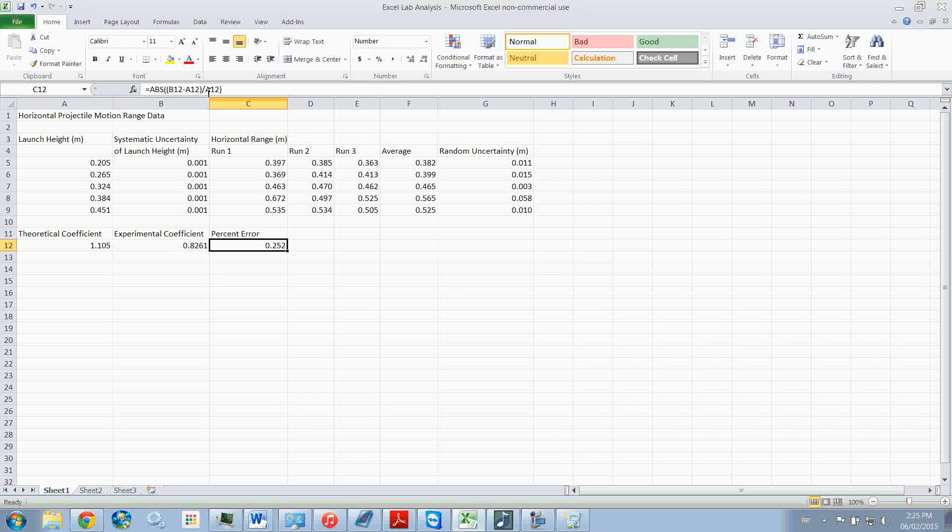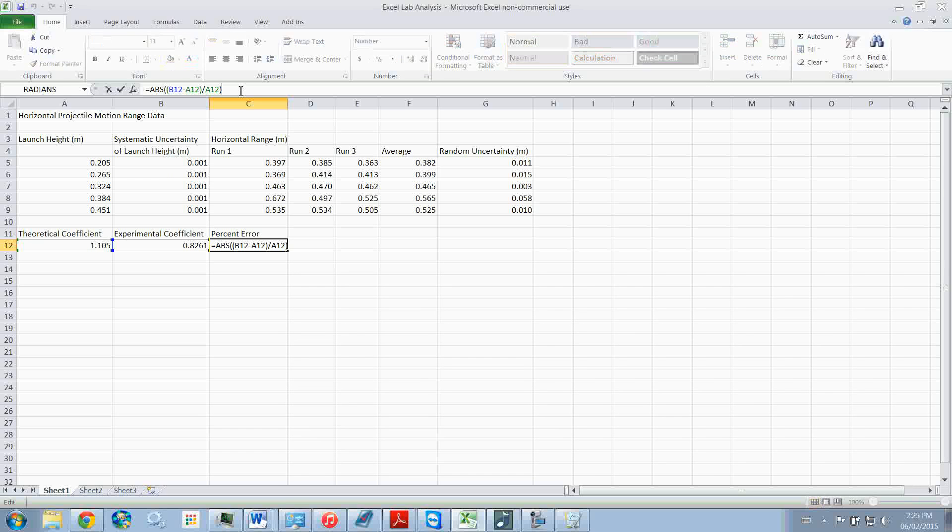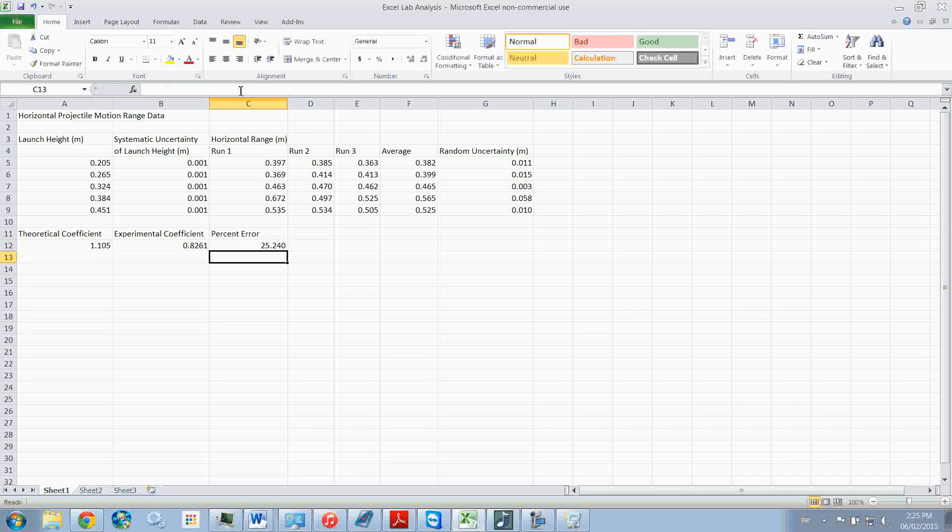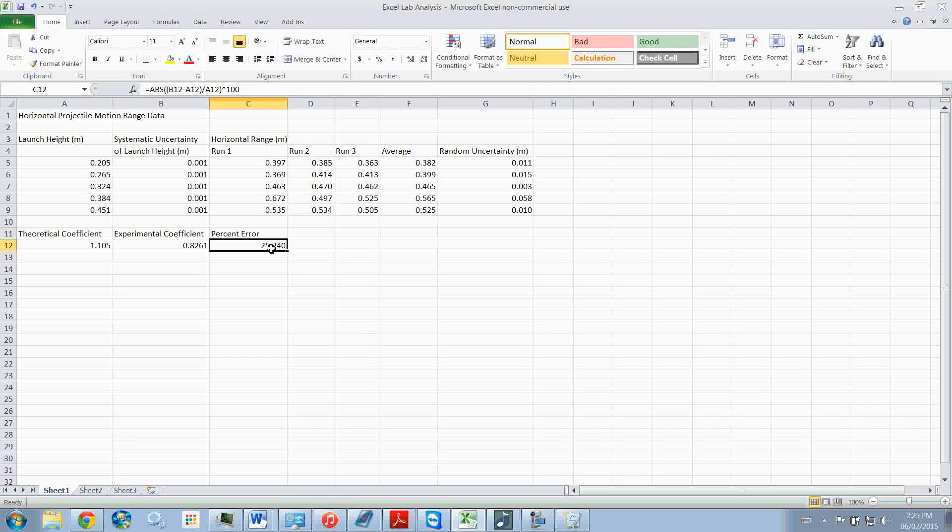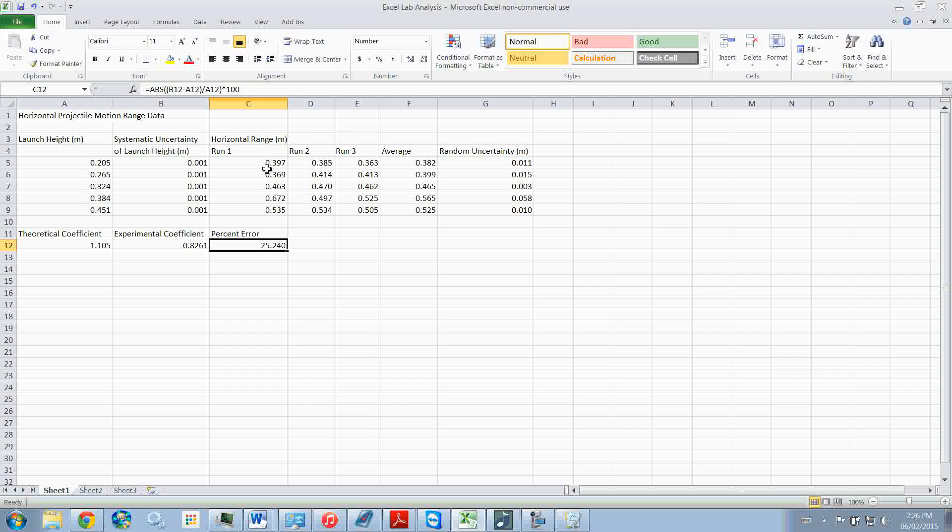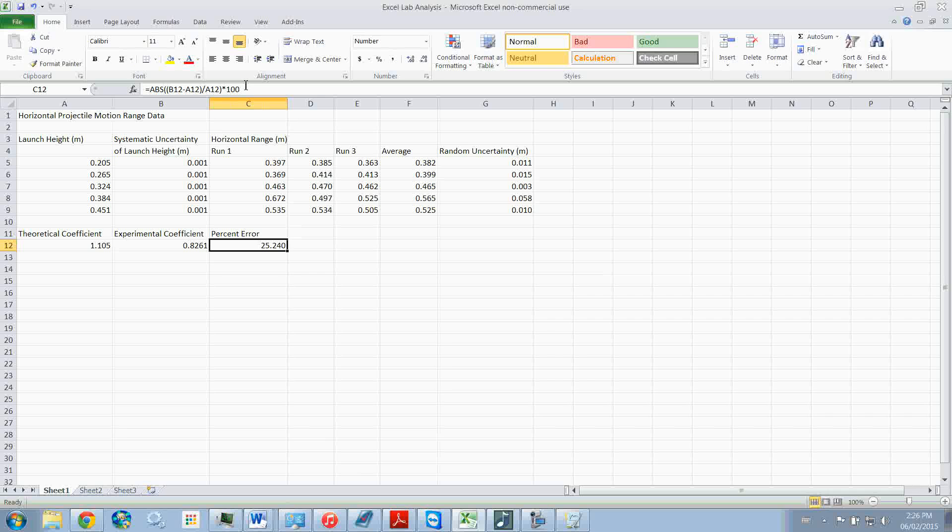And then times 100, that's right. If you leave it as a decimal, then it's not times 100. If you want it as a percentage, then multiply it by 100.